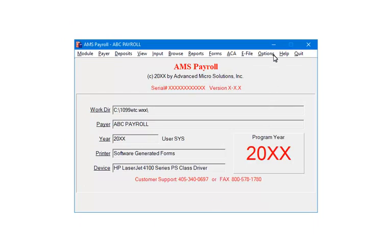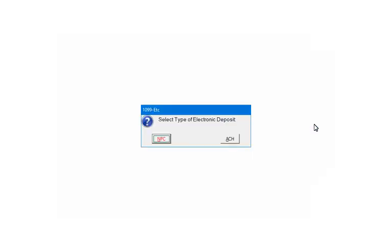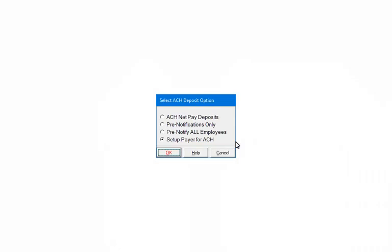Click Options. Select Electronic Deposits. Select ACH. Select Set up PAYER for ACH. Click OK.